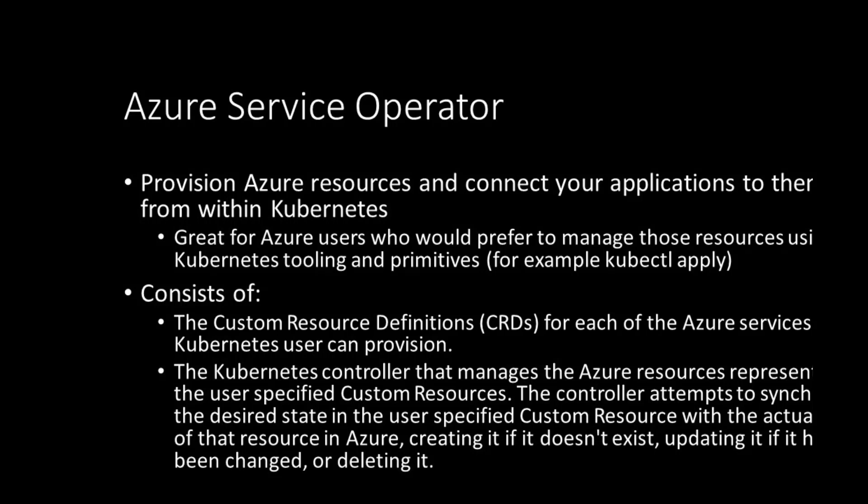The Azure Service Operator does this using two components: the custom resource definitions, also known as CRDs, for each of the Azure services a Kubernetes user can provision. The second piece is the Kubernetes controller that manages the Azure resources that are represented by the custom resources. This controller attempts to synchronize the desired state in the custom resource with the actual state of that resource in Azure. That means creating it if it doesn't exist, updating it if it has been changed, or even deleting it.